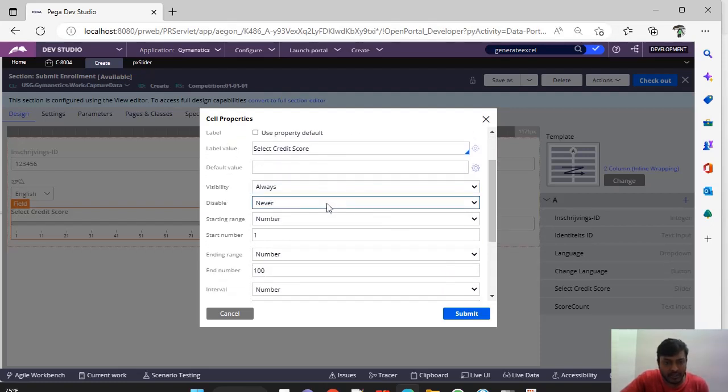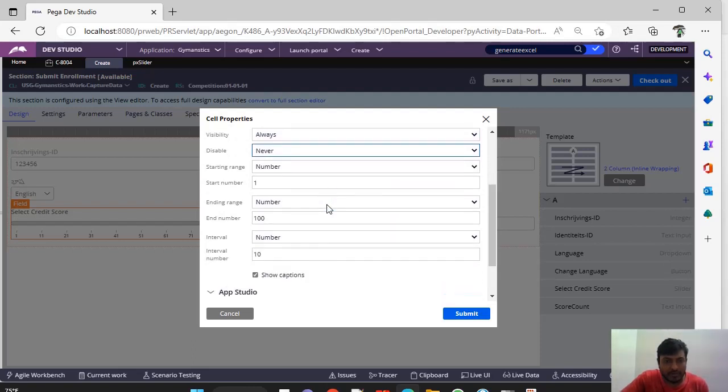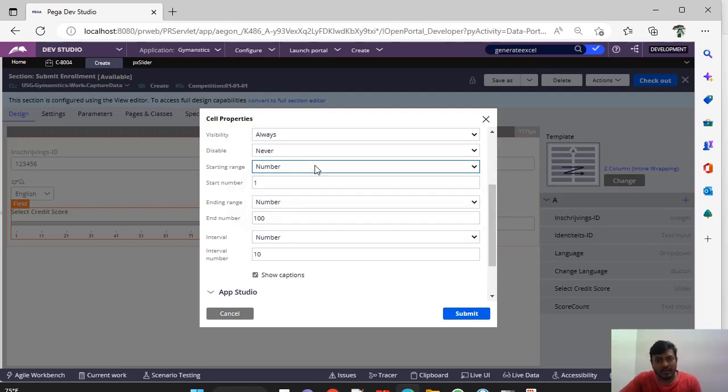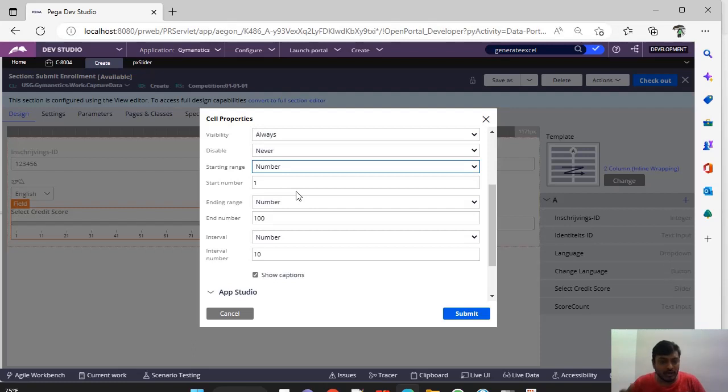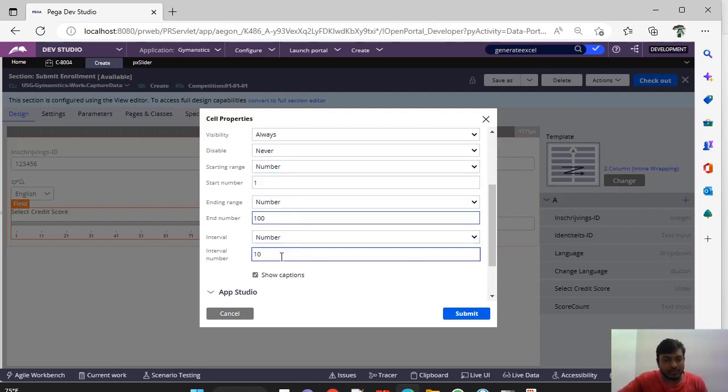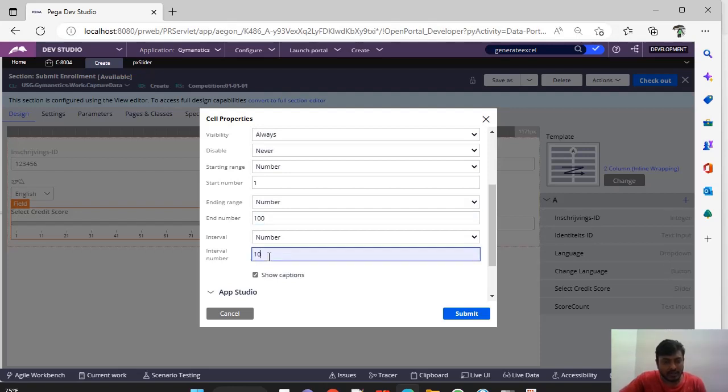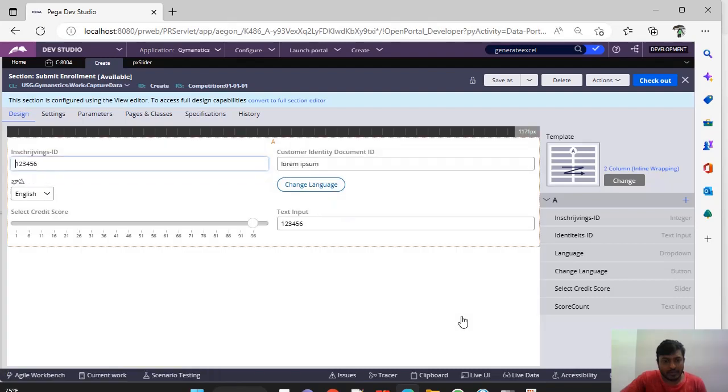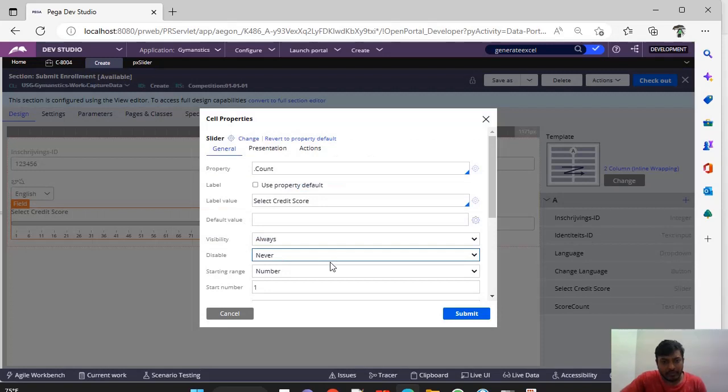This is normal visibility disable we have, and this is the starting range, whether it is a number or some property reference. Now I want to present numbers ranging from 1 to 100. This is 1 and this is 100, but the interval between one digit to another digit is 10 I have given. Of course, if I want it as 5, I can give 5 and if I submit, our slider will be bigger, you can see here.